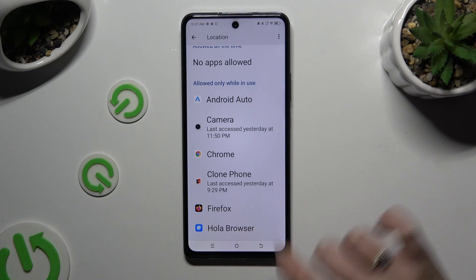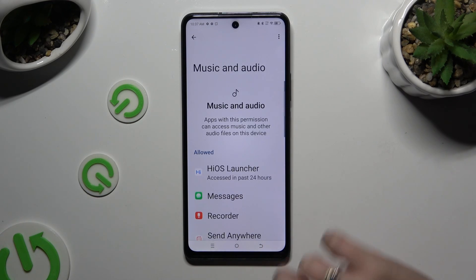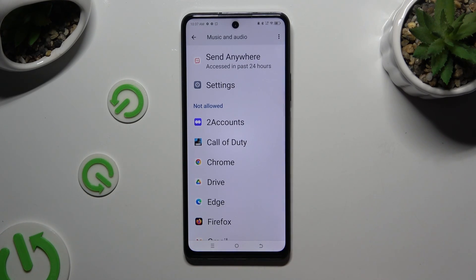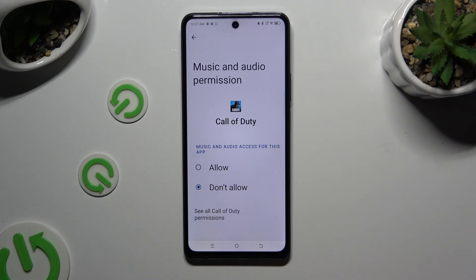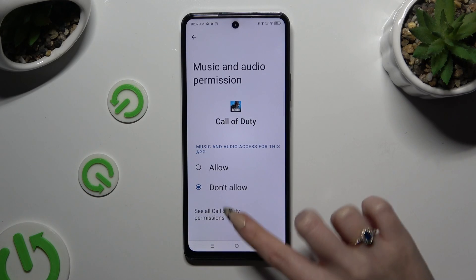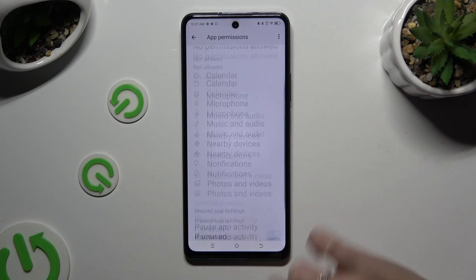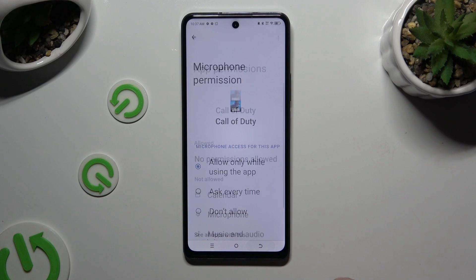You can always select any feature and then look for an app that you wish to manage, like Call of Duty. Now instead of selecting any of those options, select all permissions at the bottom and manage all of those only for the chosen app the same way.